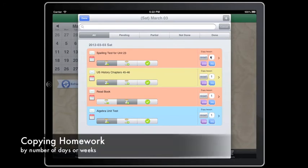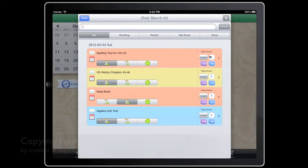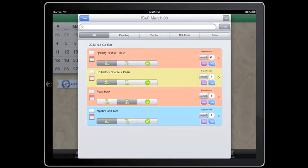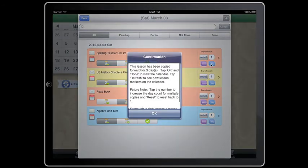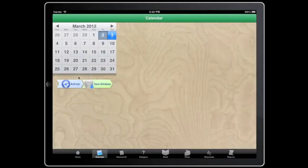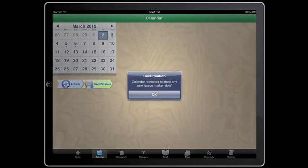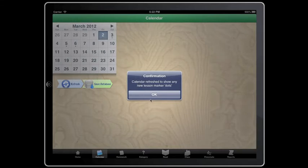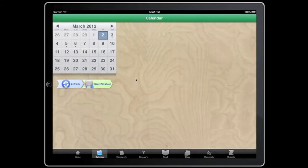If you need an assignment copy, tap the small number beside the homework for either the number of days or weeks. Press ok. Tap done in the left corner. Then tap the blue refresh button. You will find your lesson copied however many times you wanted it.